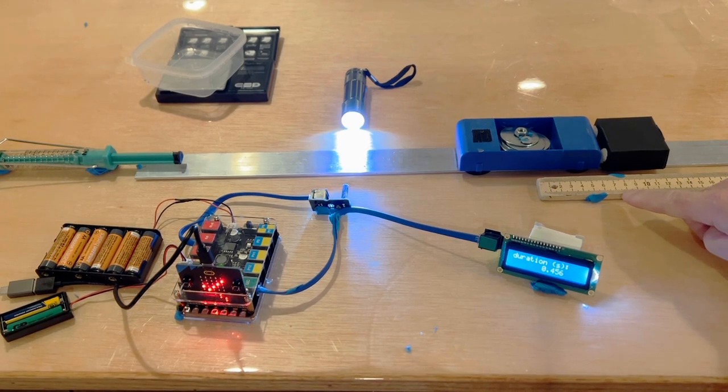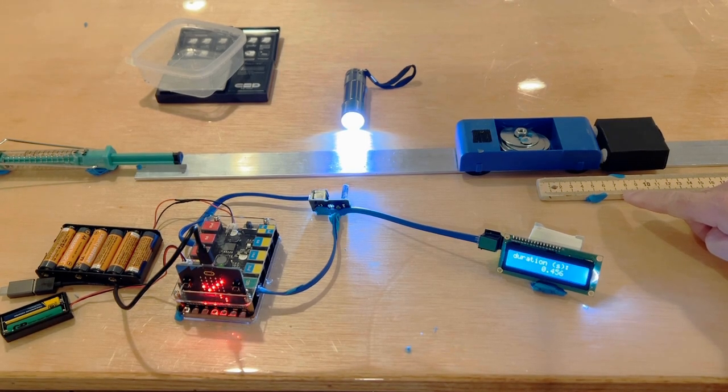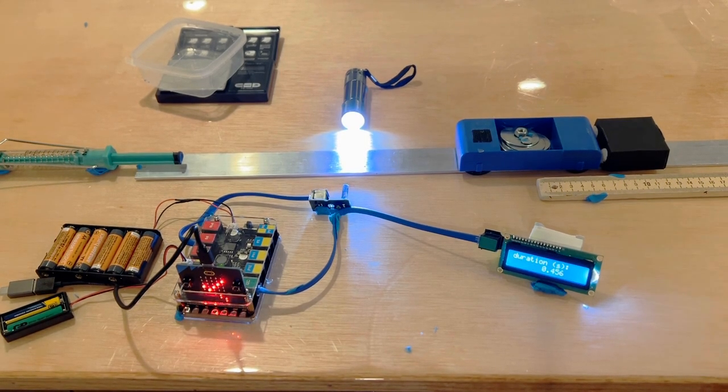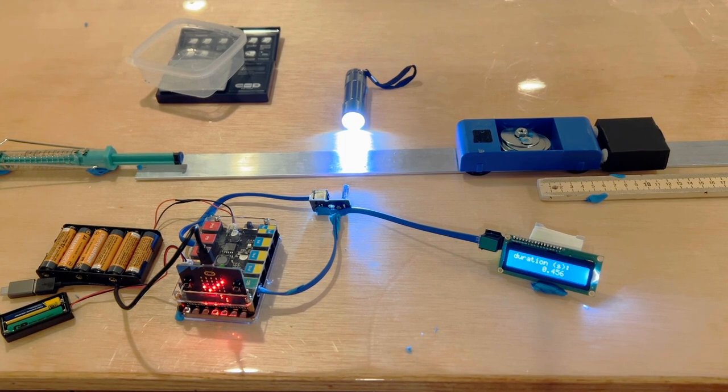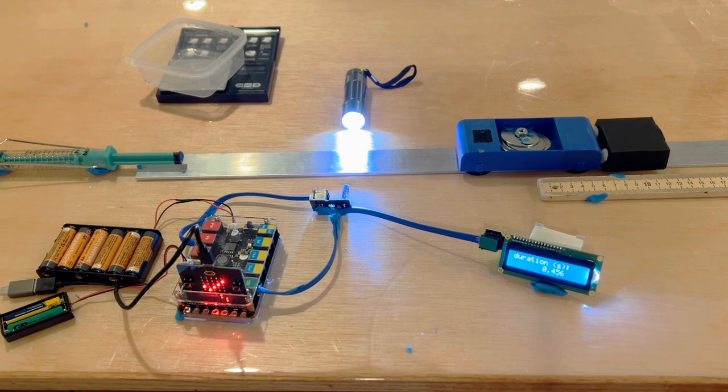You can use the distance the box slides along the track after the cart sticks to it to provide you a measure of the relative amount of kinetic energy the cart had before the collision.